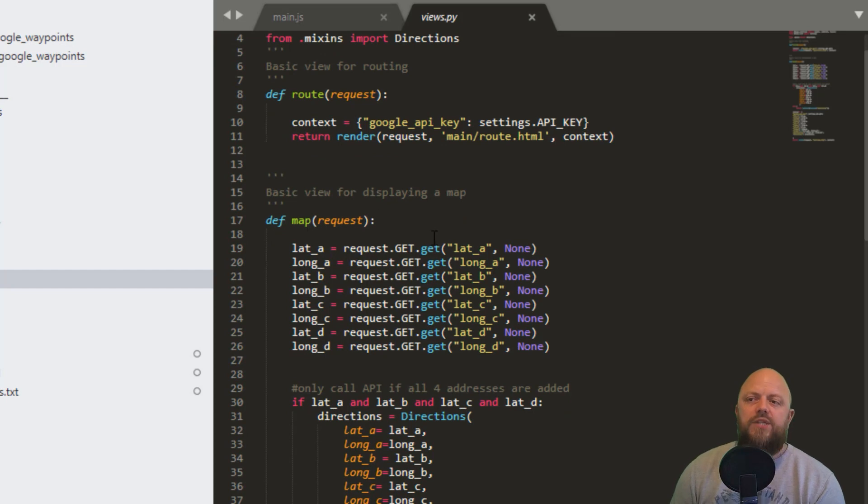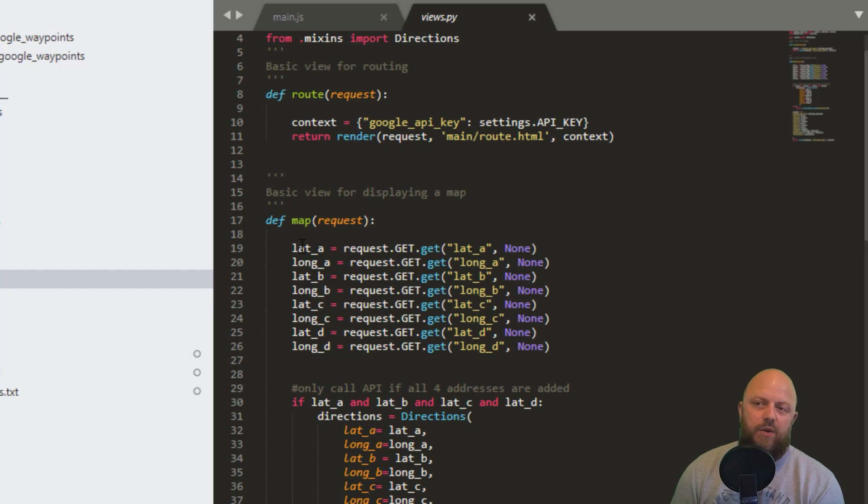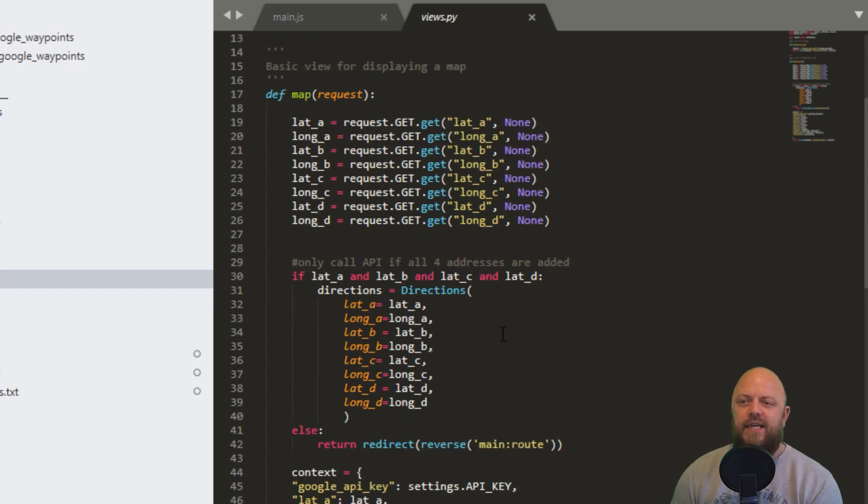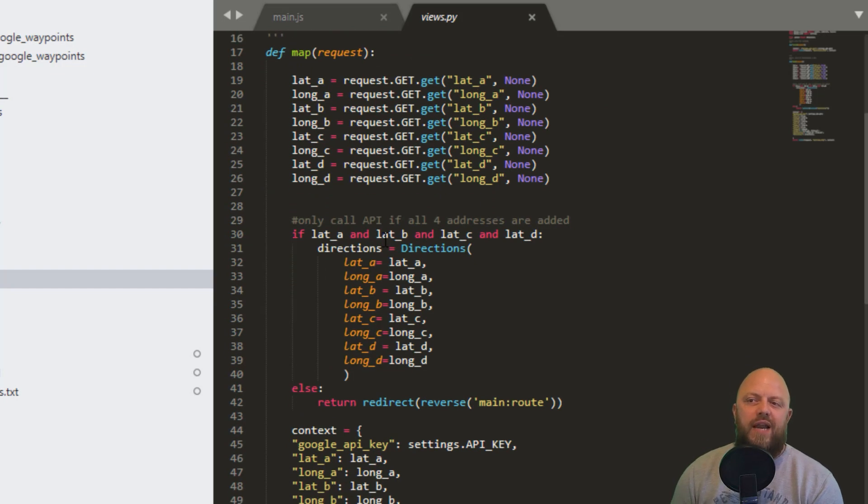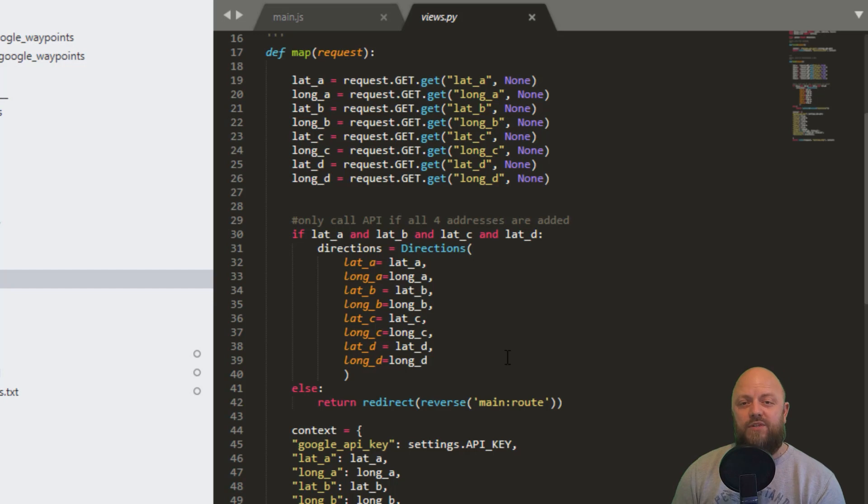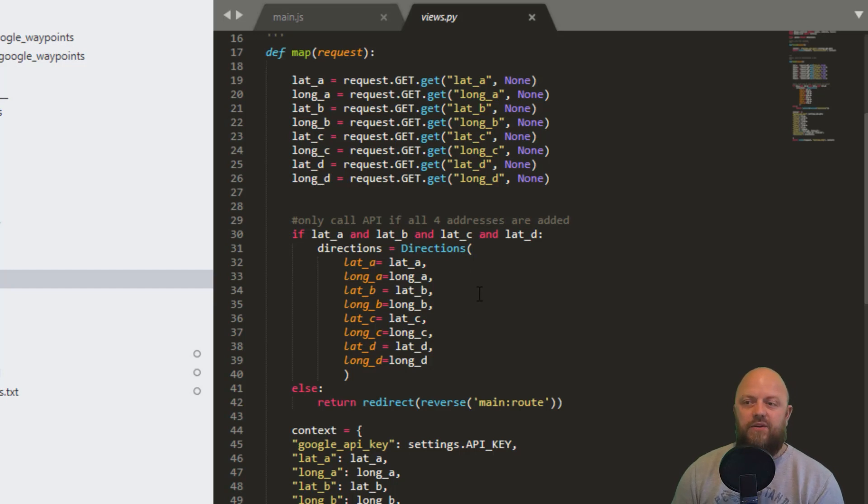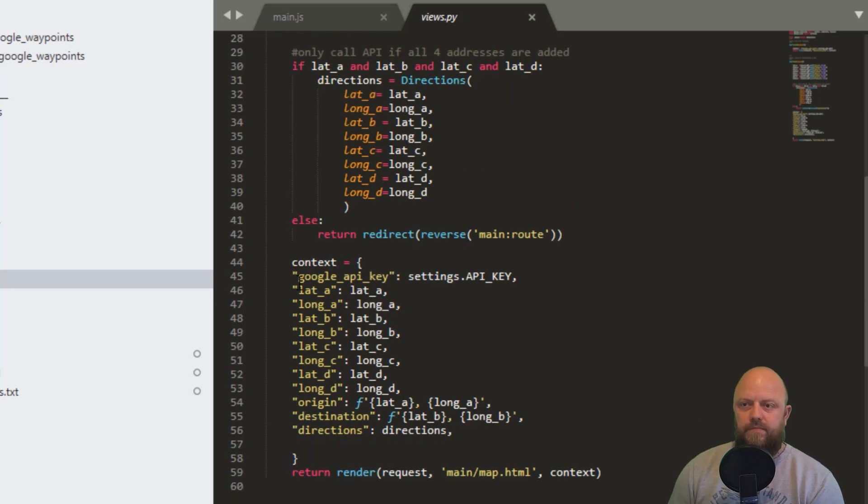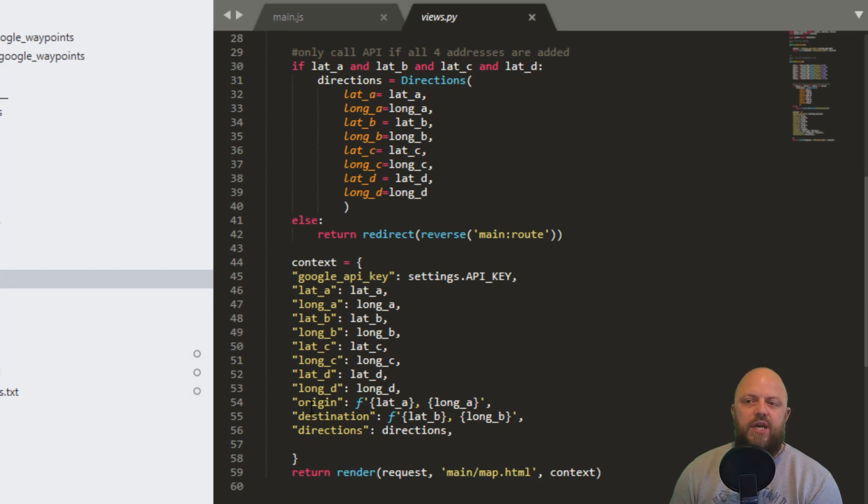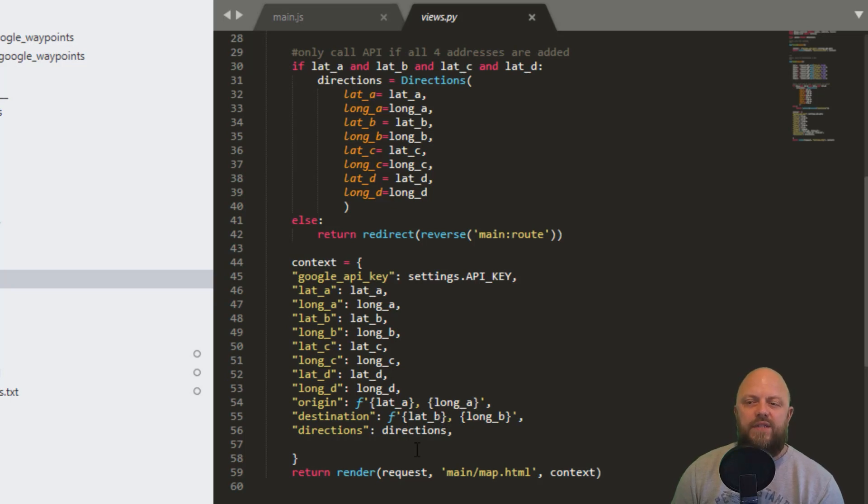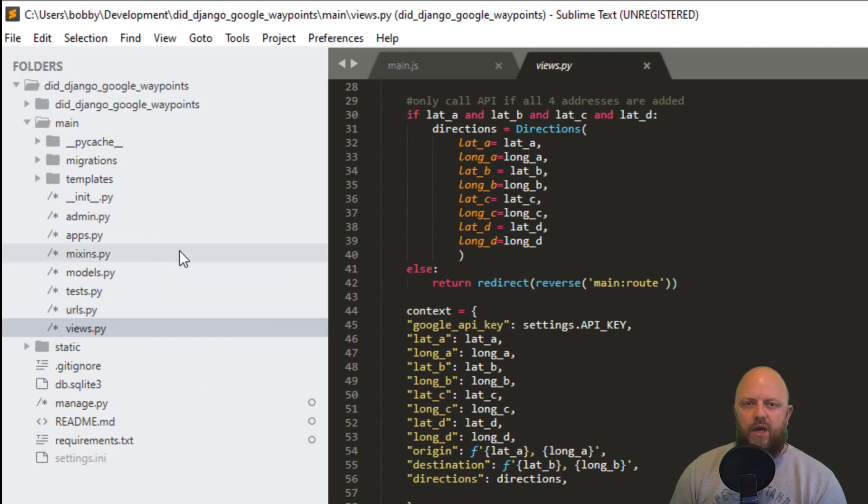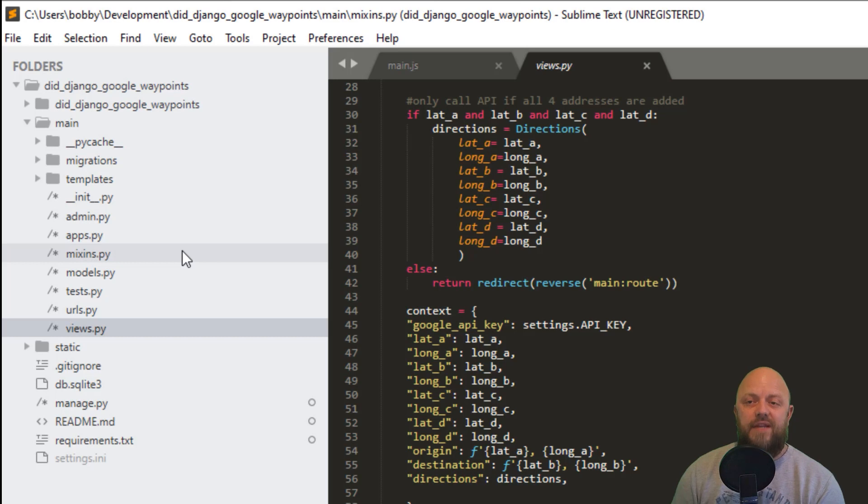And then we've got the map. So we're passing through parameters to the URL. That's what all of this is here. So we get the latitude for point A, longitude for point A, and we've got B, C and D. And we're getting it from the GET requests. So request.GET.get. And then we've got all of this here. So that's A, B, C, and D. And then we've got, if we've got lat A, B, C, and D, so we need to have four points of reference for this. So we need to have all four. And if we do have all four, that's when we call the directions API, which is in the mixins, and I'll show you that in a second. If we're missing one of these, then we redirect back to route. And in the context, we pass the API key, we pass all of the longitude and latitudes, we pass the origin and destination because we're using that for the header of the table, and the directions. And the directions are coming from the API here. So that's what we're doing in the views. I don't want to spend too much time going through the Django code or the Python code, I want to spend more time going through the JavaScript, because that's really where the heavy lifting is being done.